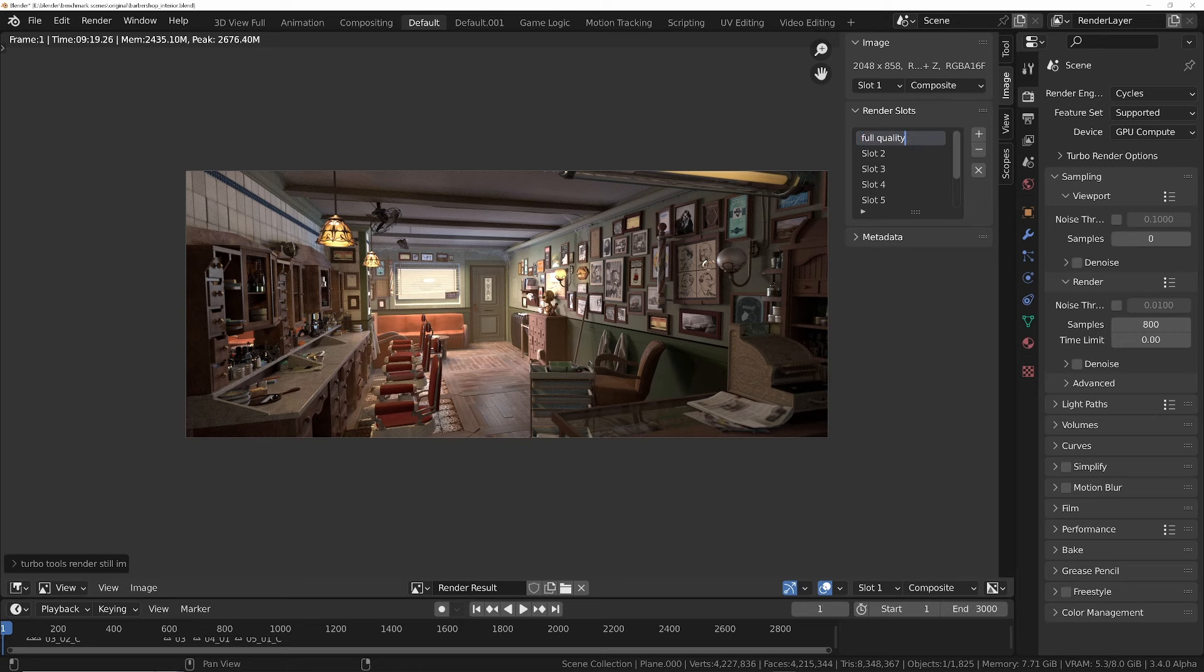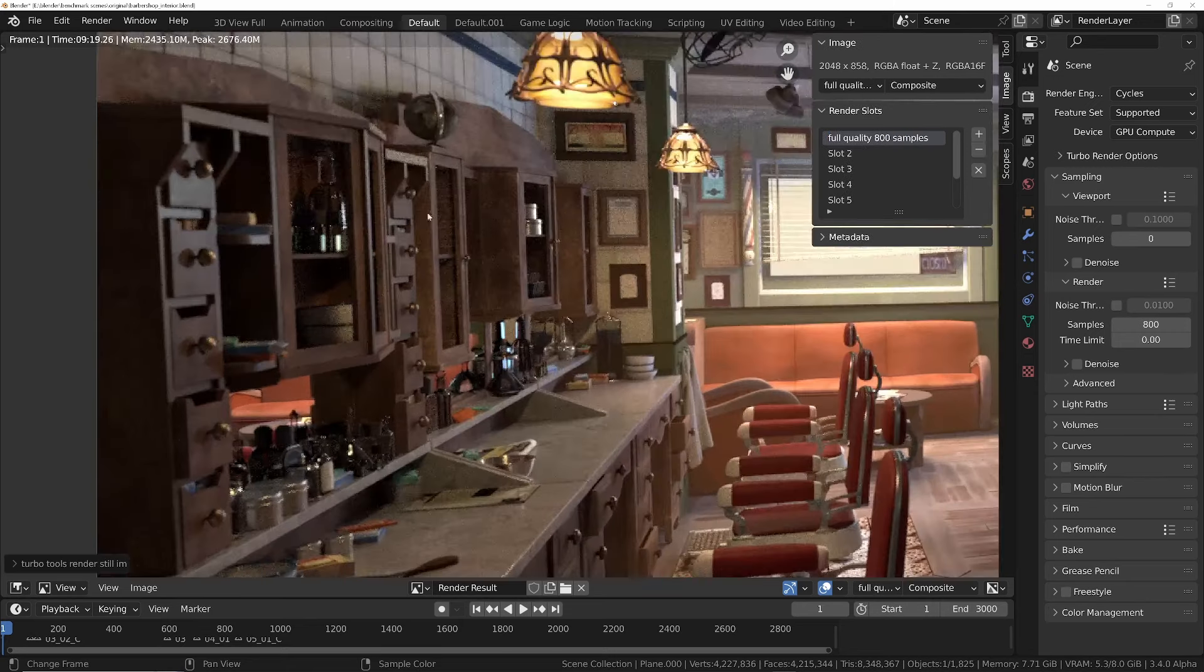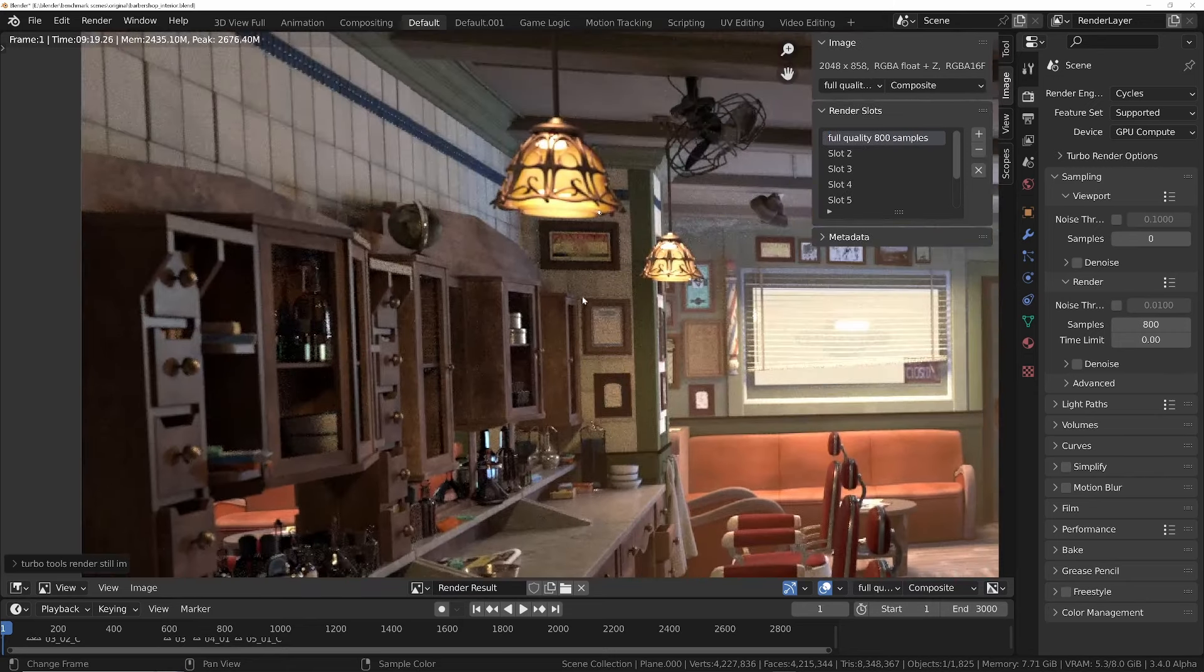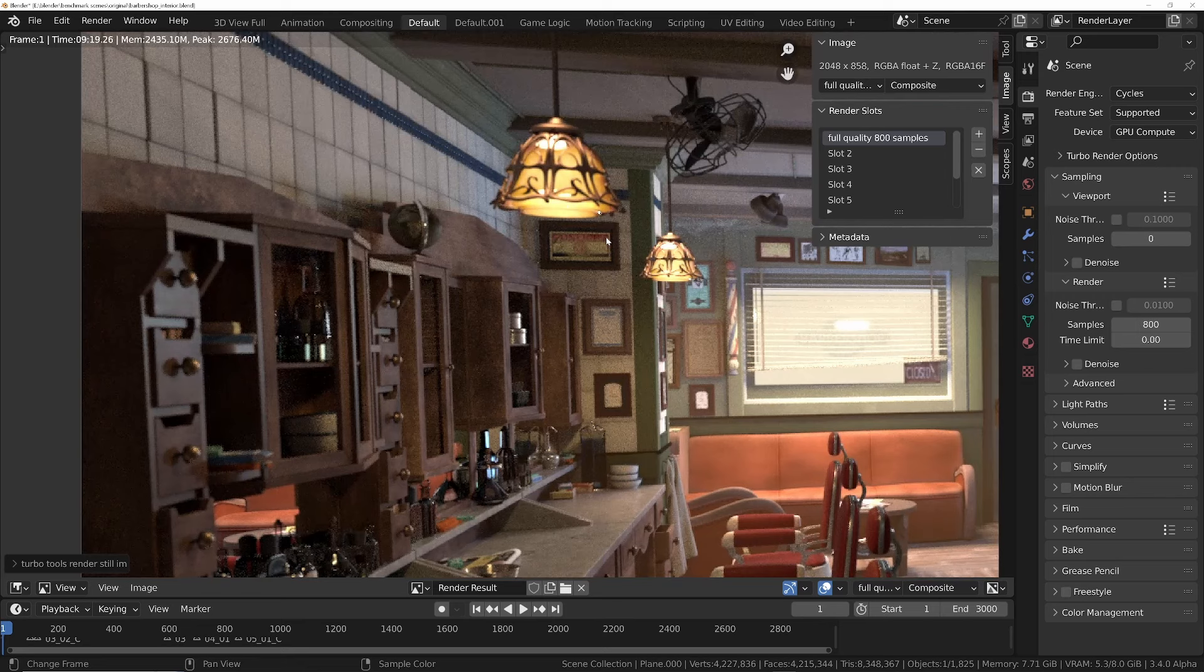So let me save this and we'll call this full quality 800 sample. And I also want to denoise it as well, because if we look at this it's very noisy. When I use turbo render it's going to be very clean, so just to make it a fair competition.